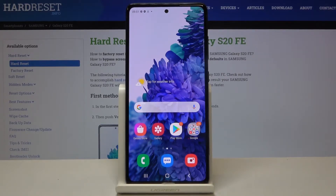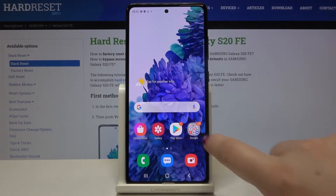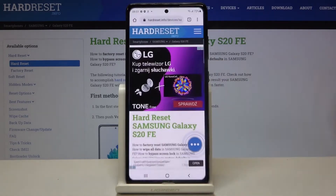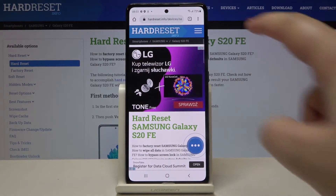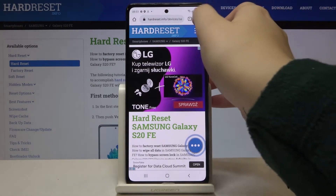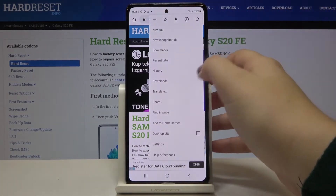First of all, let's open your browser. In my case it will be Google Chrome, and now let's tap on the three-dot icon.